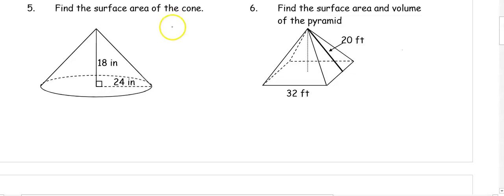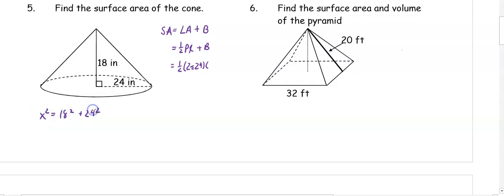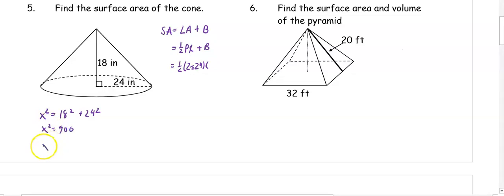In number six, find the surface area of the cone. The total surface area of the cone is the lateral area plus one base. Your lateral area is one half perimeter times slant height, plus the area of the base. To get the perimeter, we would have 2 pi times 24. We don't know the slant height yet, so we do Pythagorean theorem: x squared equals 18 squared plus 24 squared. So we get x squared equals 900, so x is 30 as our slant height.